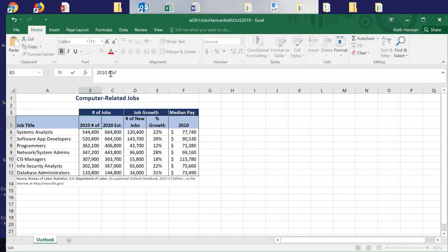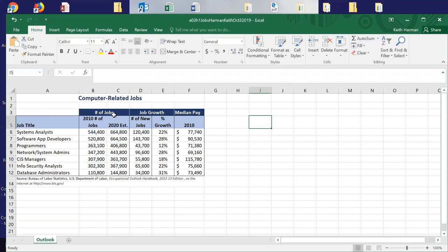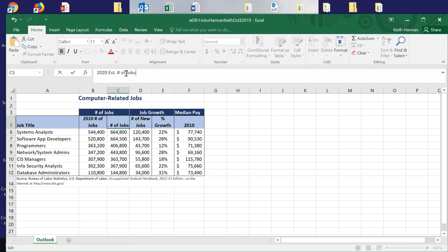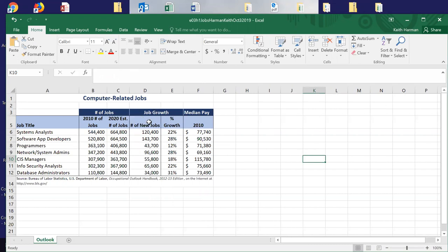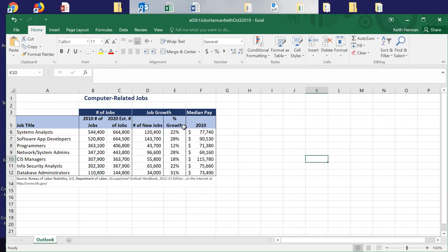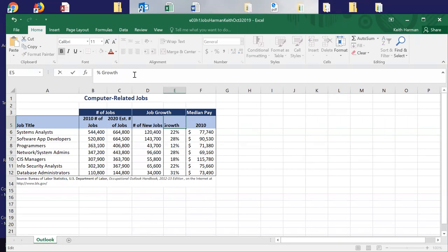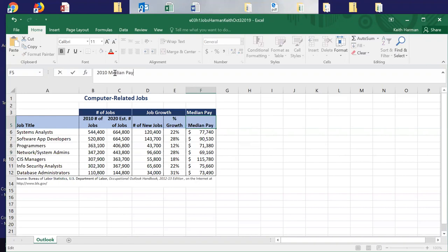In B5, I'll put '2010 Number of Jobs'. Then I've got '2020 Estimated Number of Jobs'. I'll size these columns out. Then I have 'Number of New Jobs', 'Percent Growth in Jobs', and '2010 Median Pay'. That way I have a true table. These merged header cells at the top are nice when you can split them out, but they do prohibit you from charting, sorting, or applying filters.